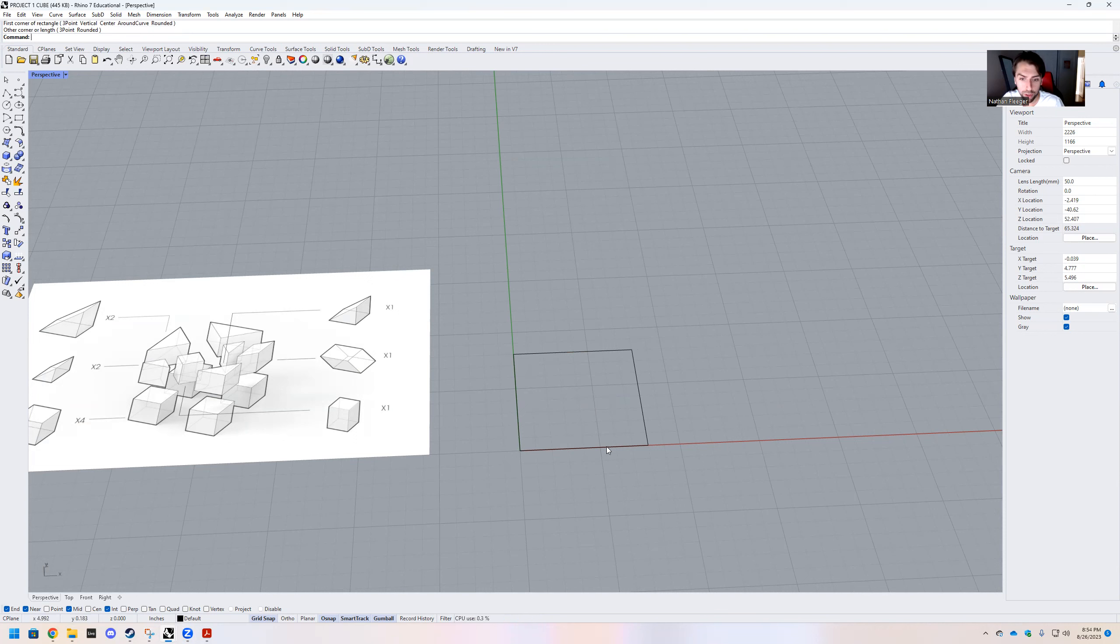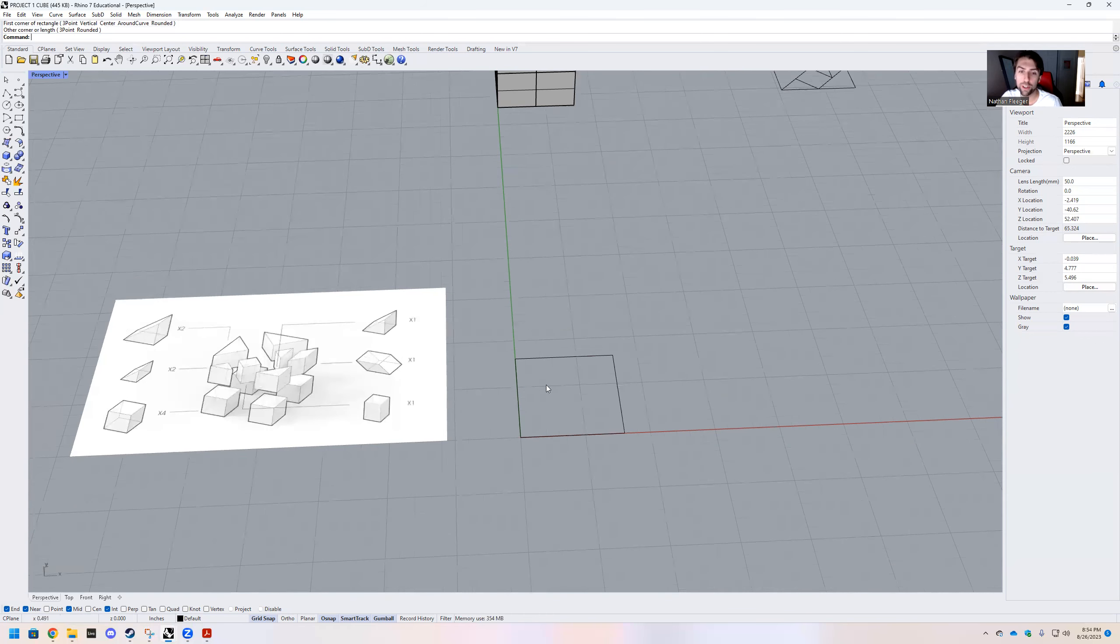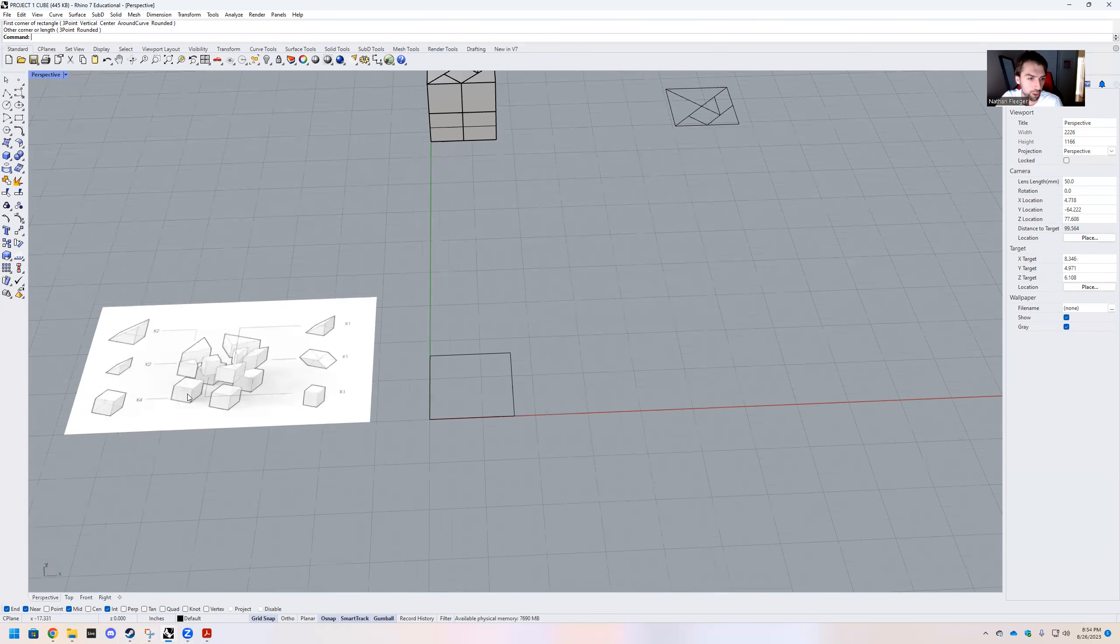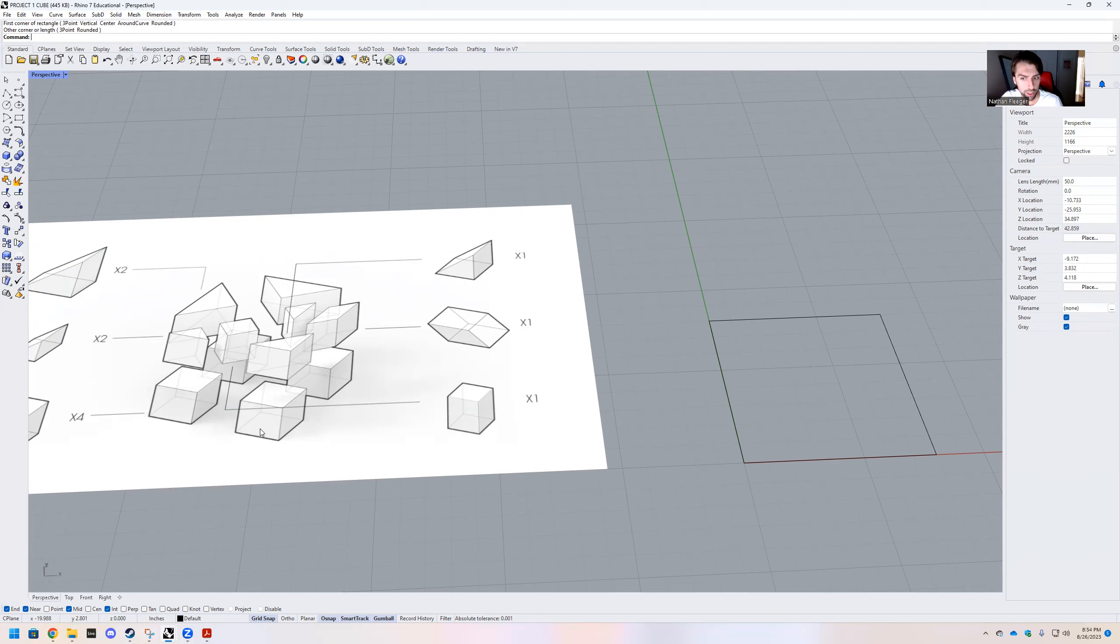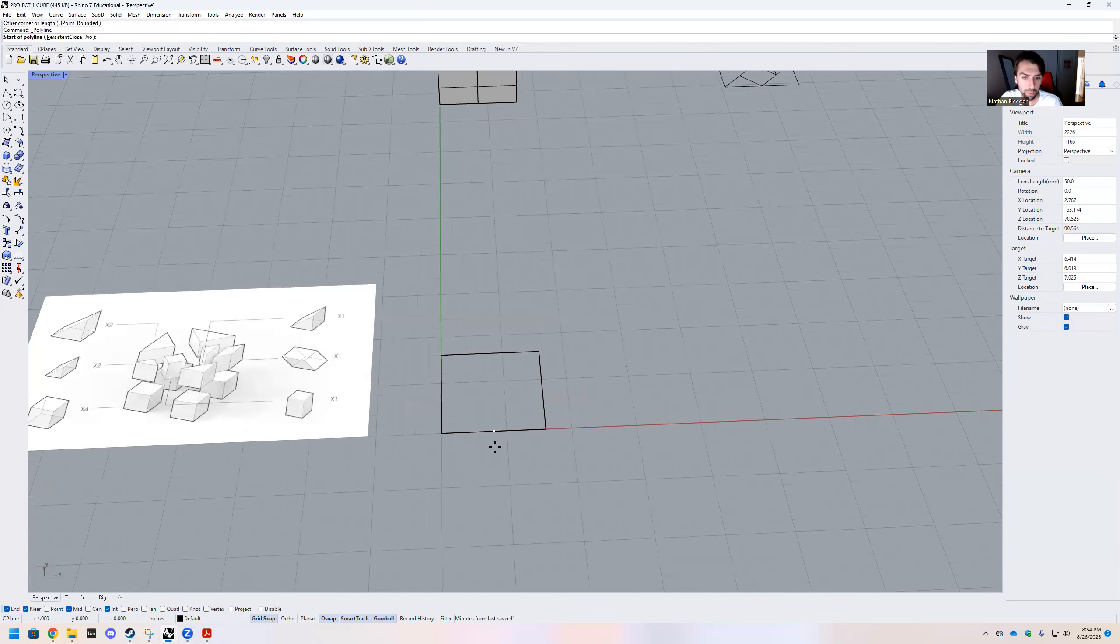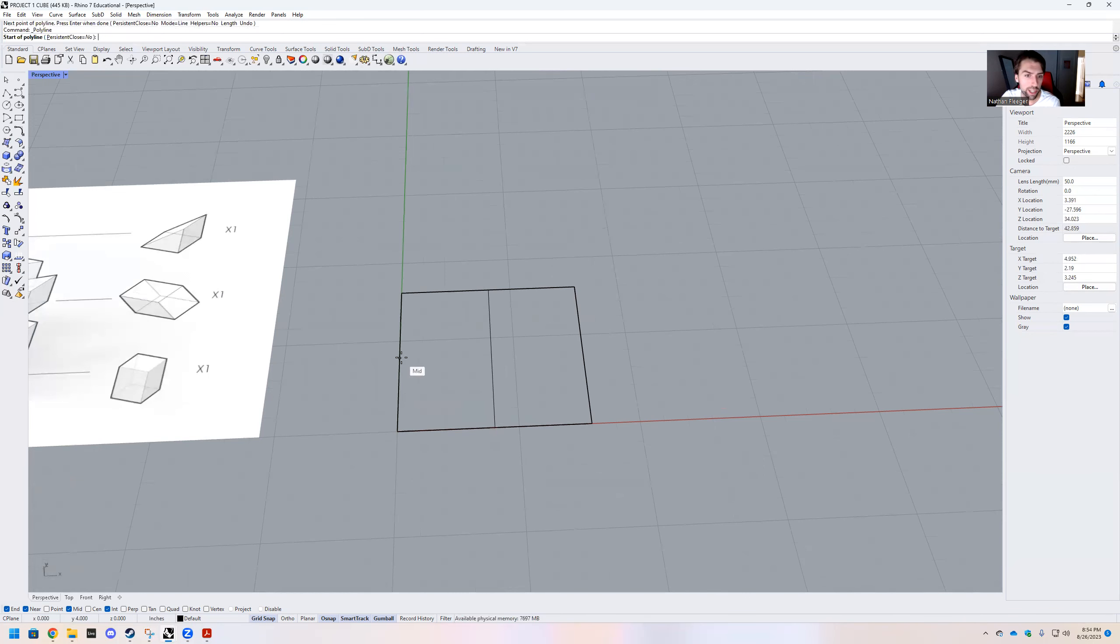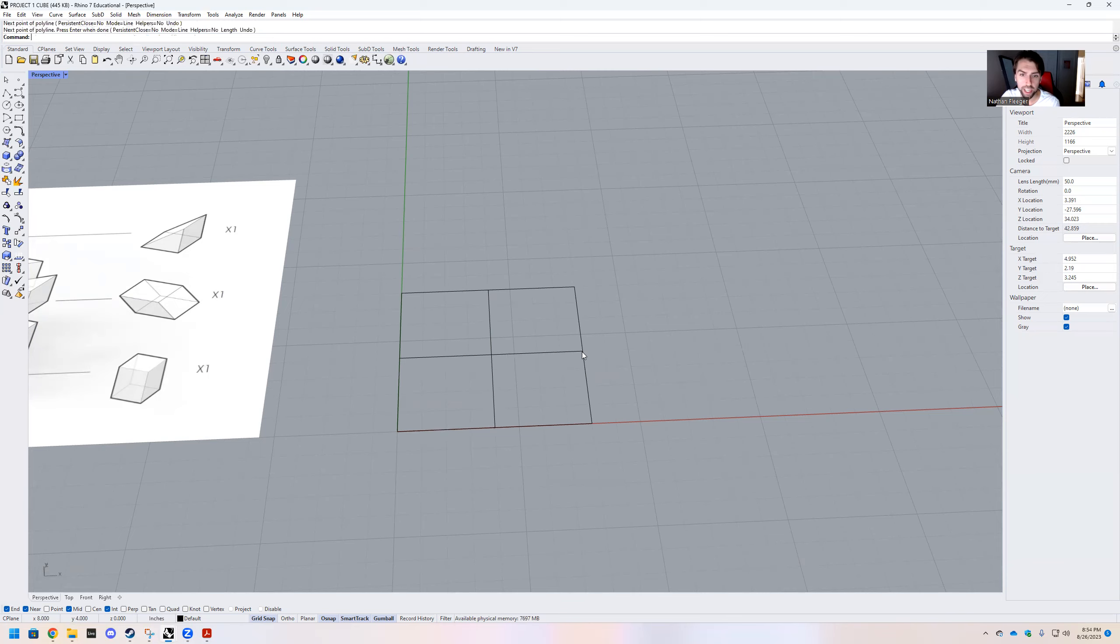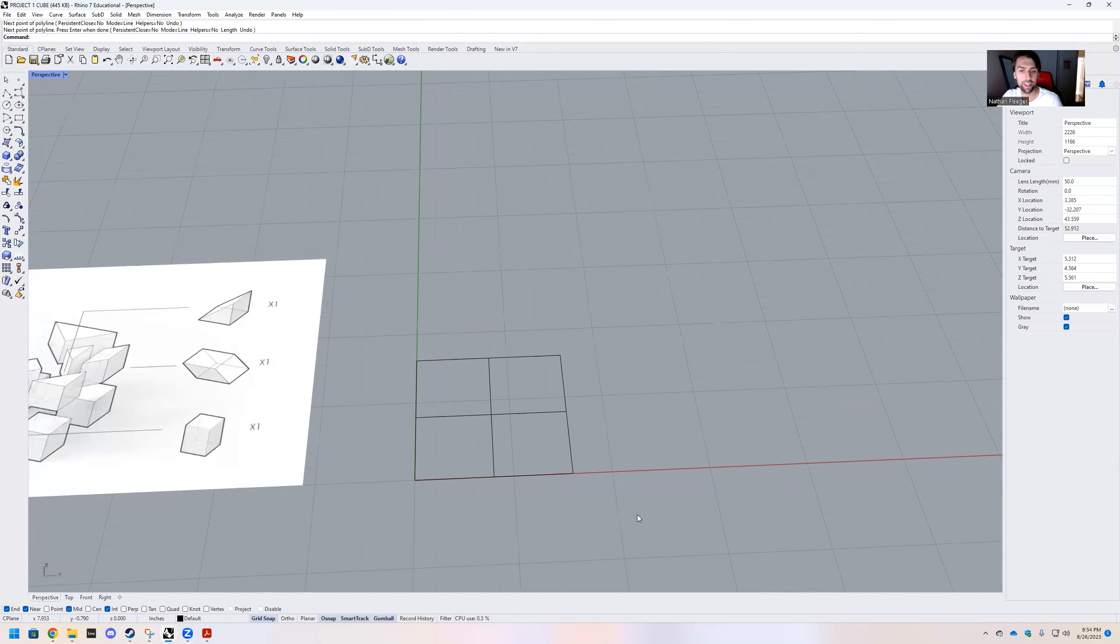We're going to click our origin. And you can either type in eight and eight, or you can just count eight out by eight out. So one, two, three, four, five, six, seven, eight, by one, two, three, four, five, six, seven, eight. Perfect. All of these things, all these points fall on grid points. So this is a great time to turn on your grid snap.